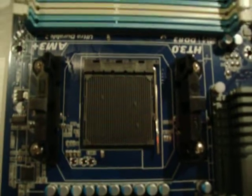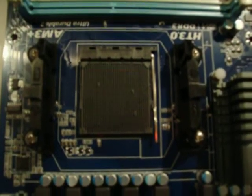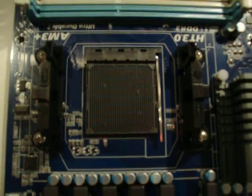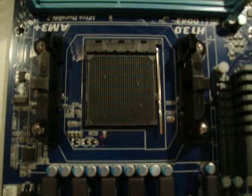And back to the socket. So, this being an AM3 Plus board, you can actually run any AM3 or AM3 Plus, so the FX series CPUs.